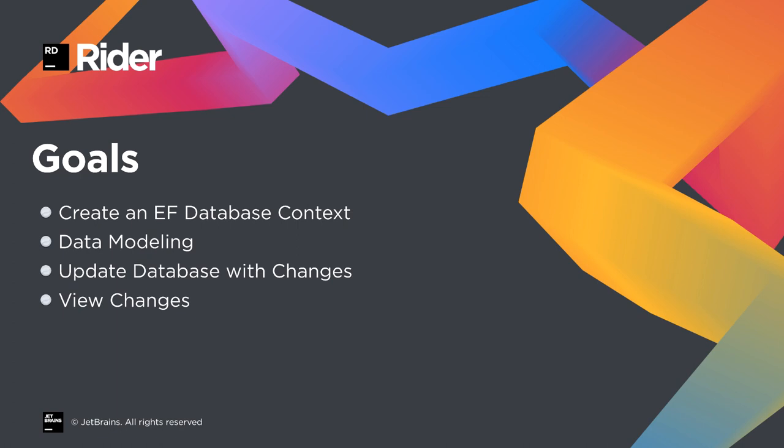Our goals during this screencast will be to create an Entity Framework database context, do some light data modeling, update our database with changes, and view those changes.